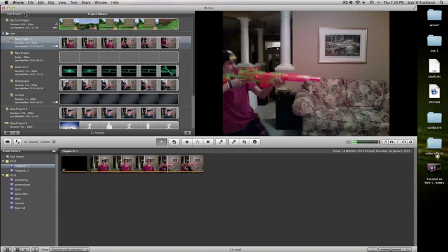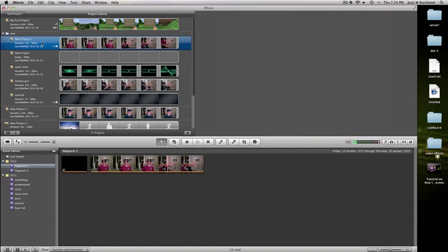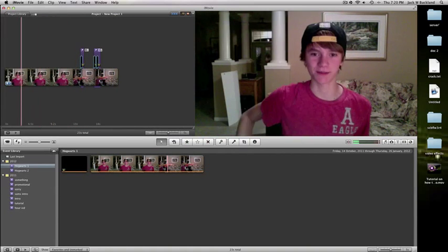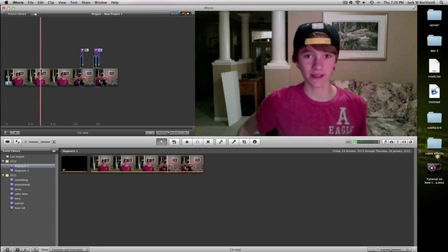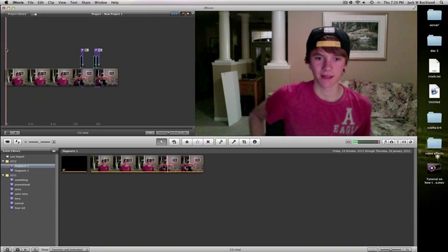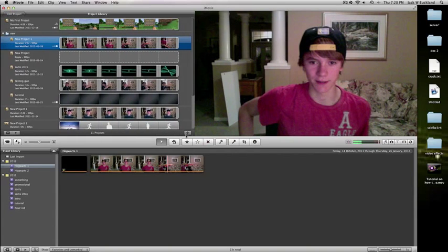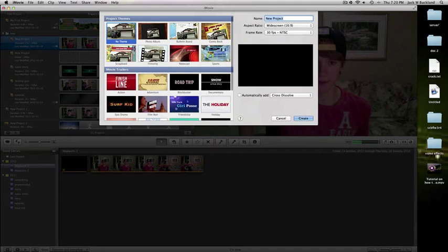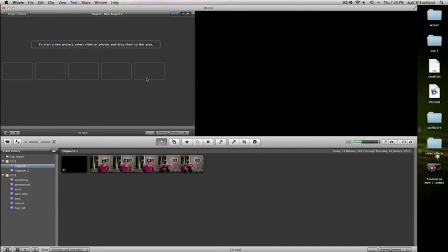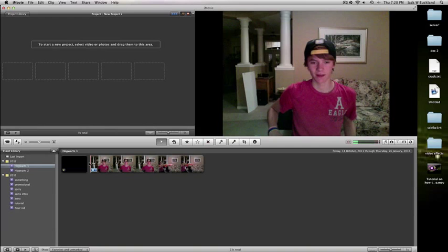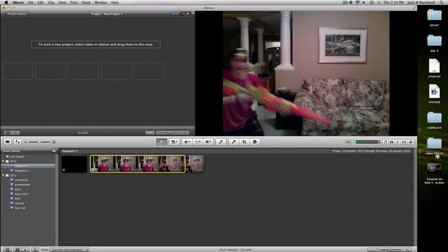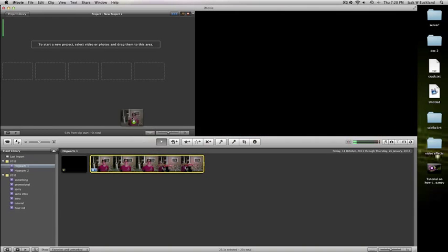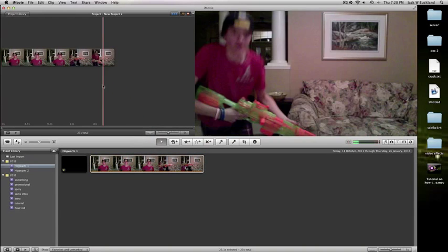And then you need to create a new, so this is what it's going to look like in the end. Create a new, no-themed project and you're going to drag your pre-recorded footage into there.